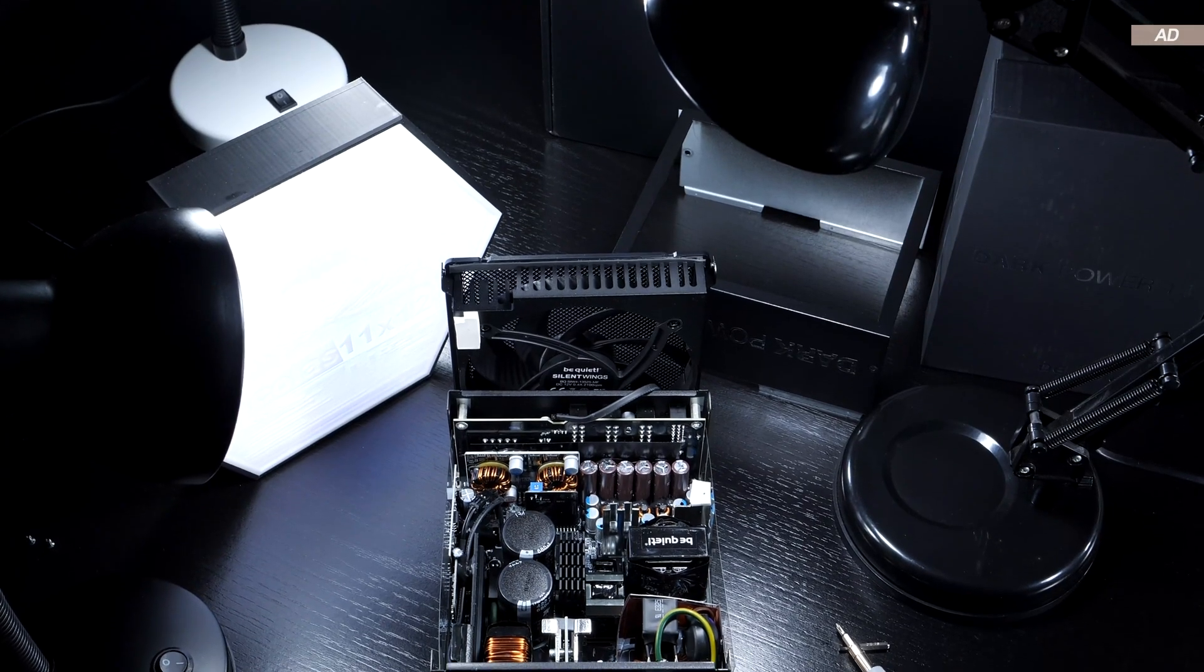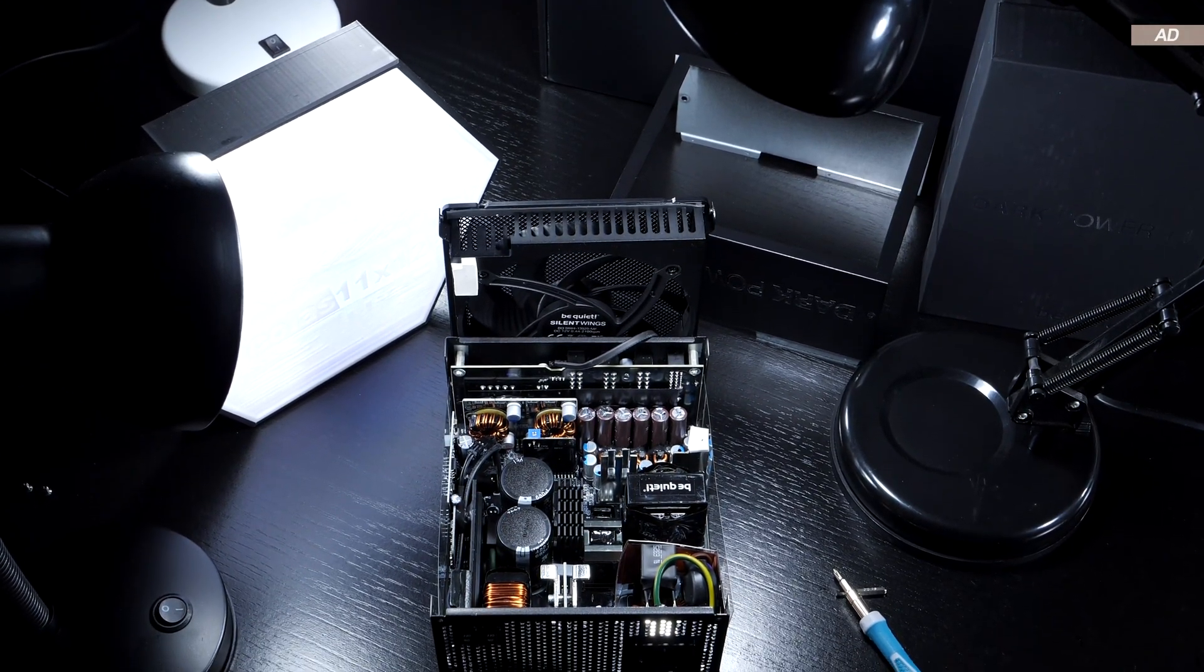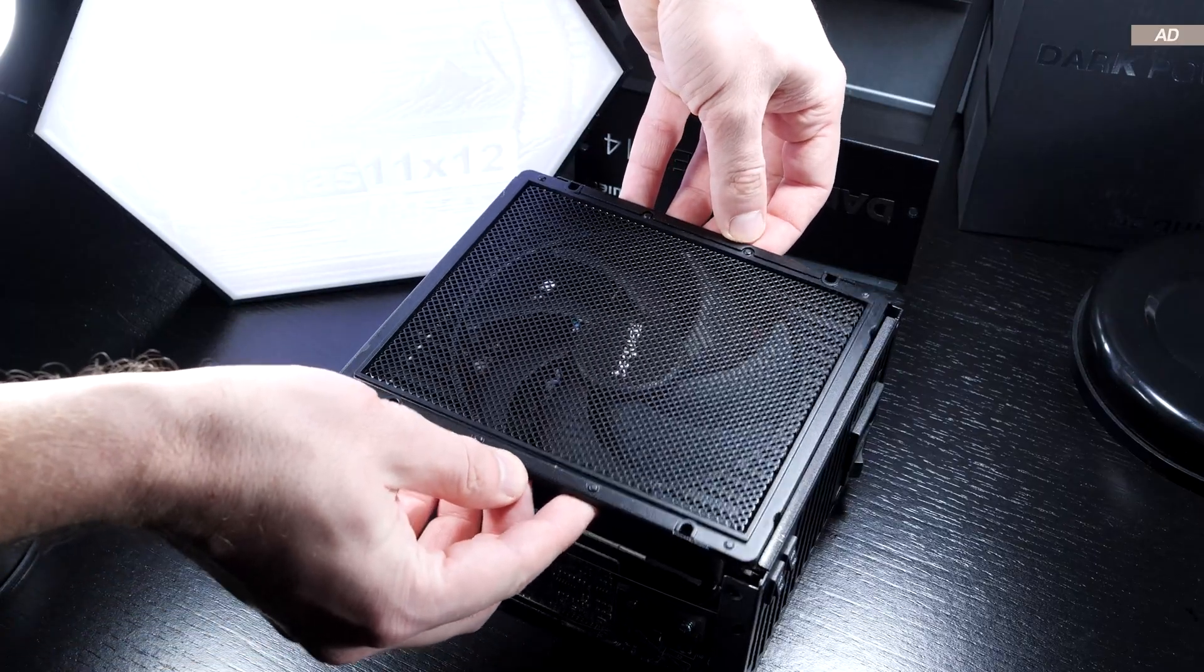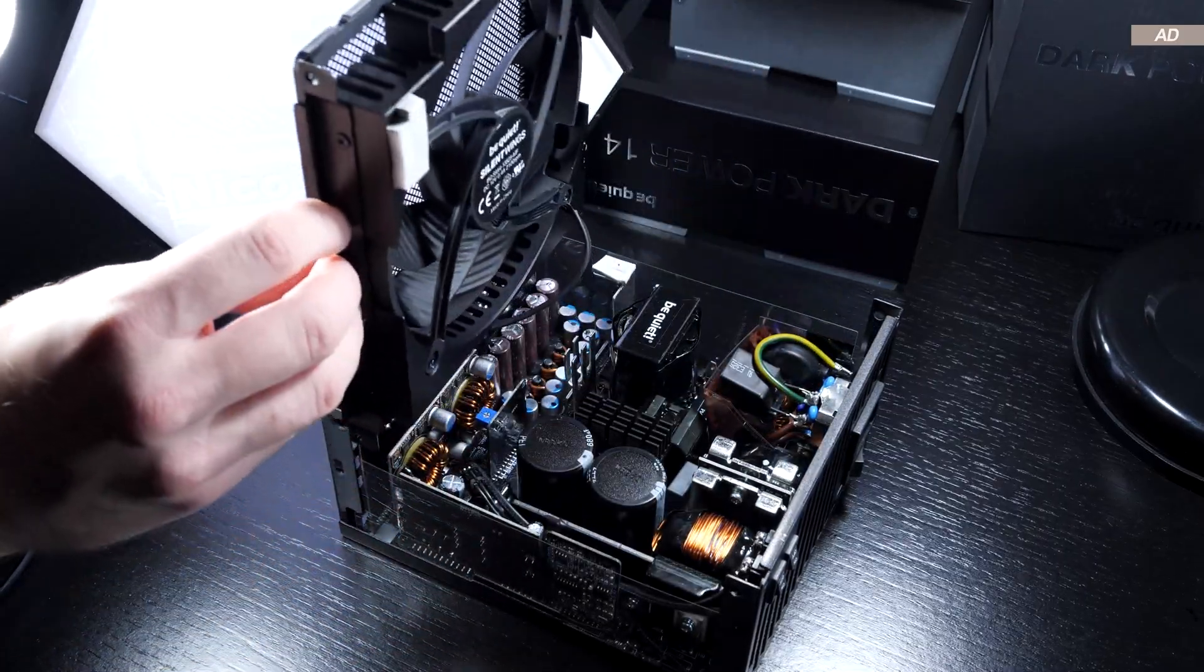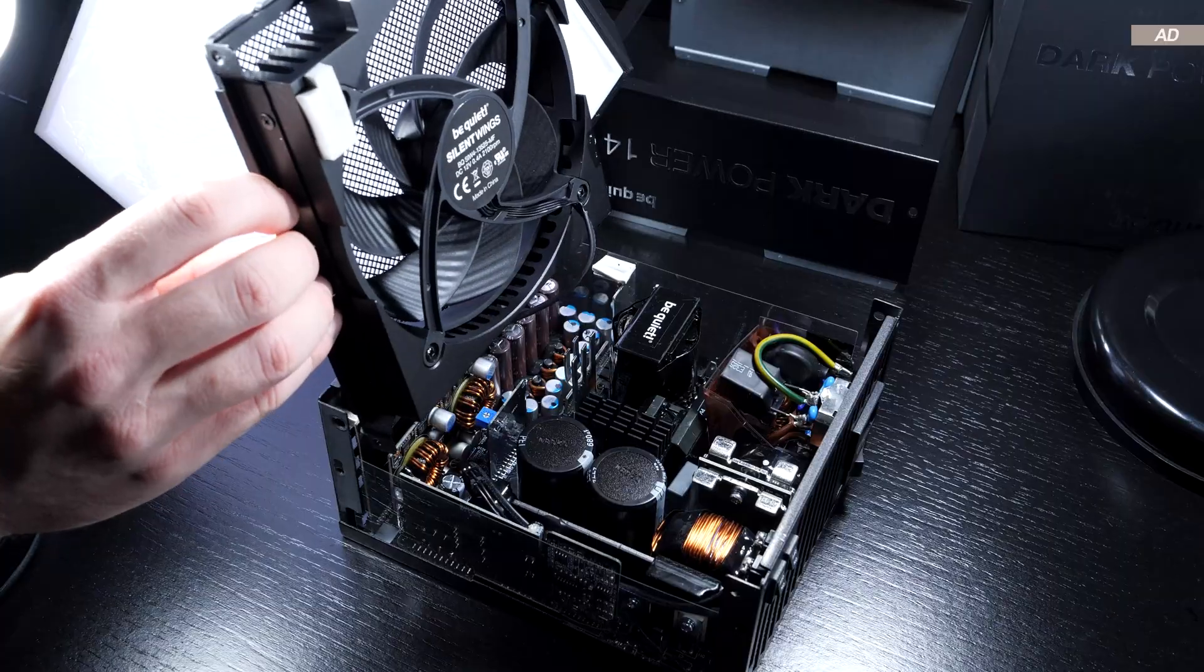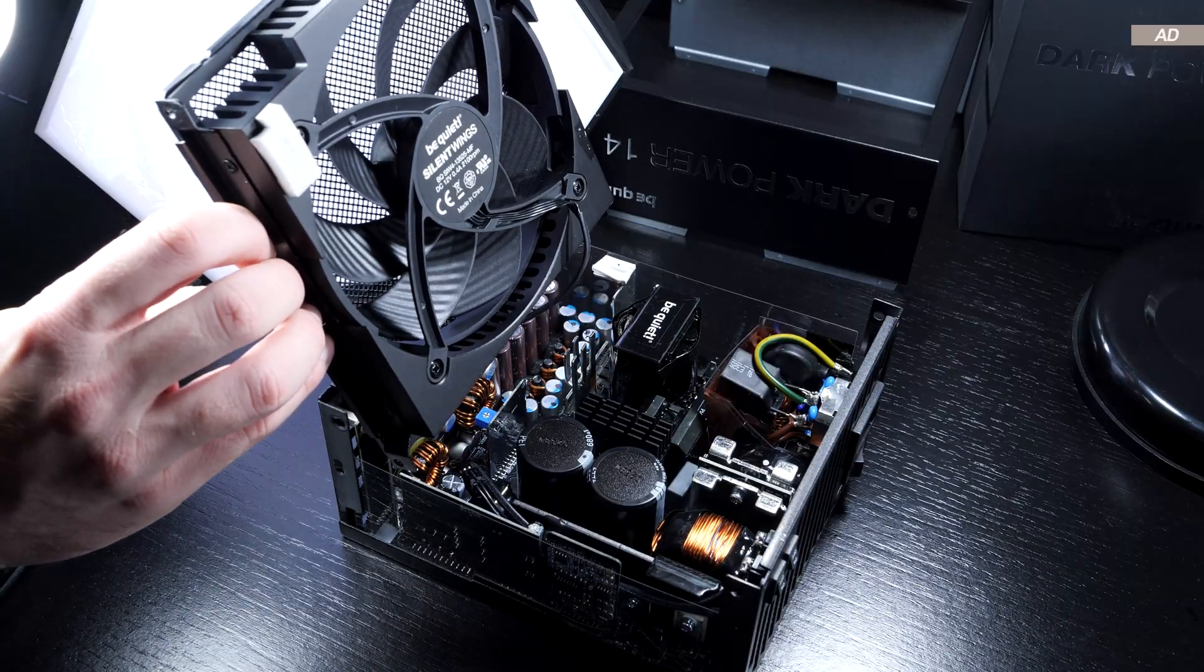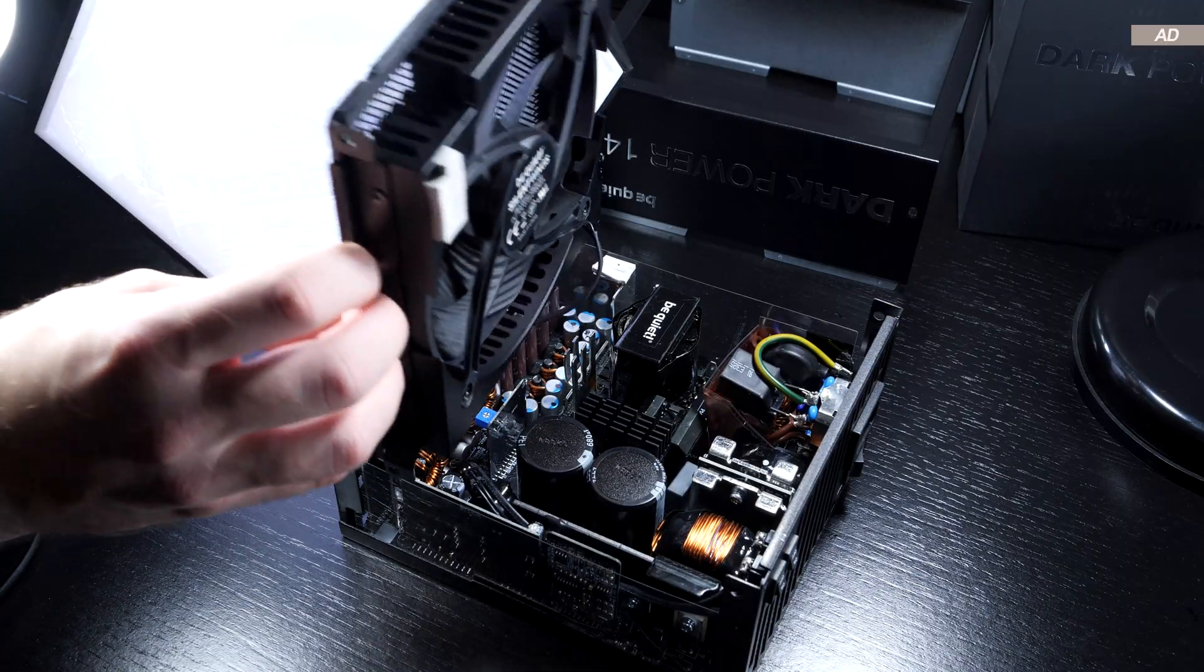So what does the interior of such a Dark Power 14 look like? Disassembling the power supply is actually not hard at all. Again, here you can see the Silent Wings 4 fan and its aluminum heatsink.